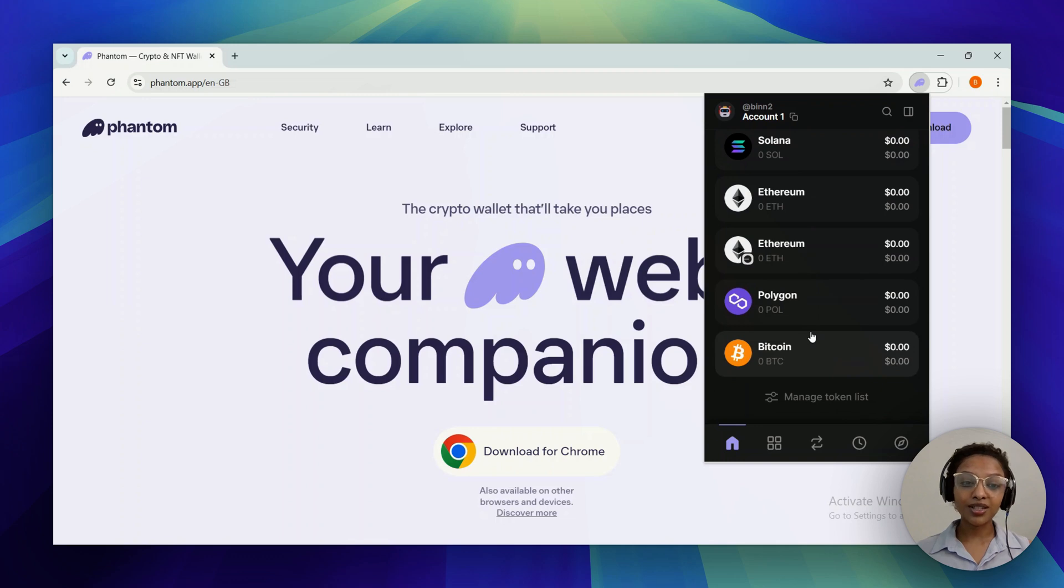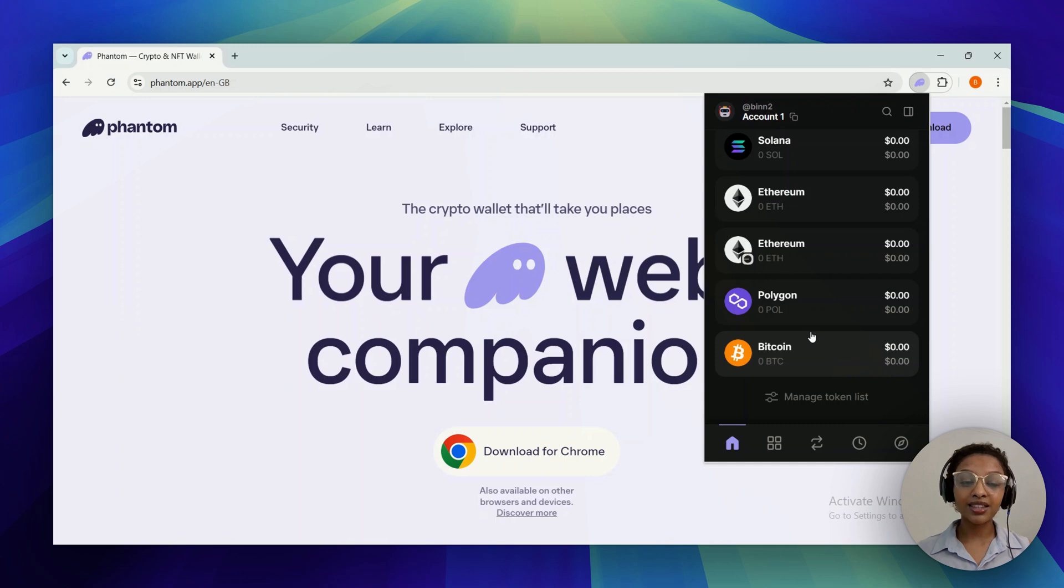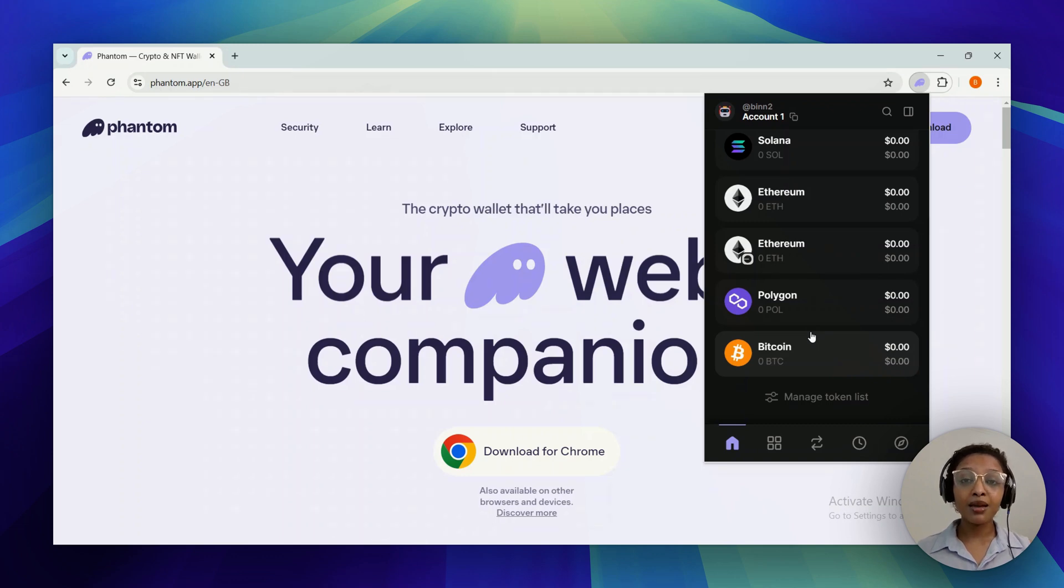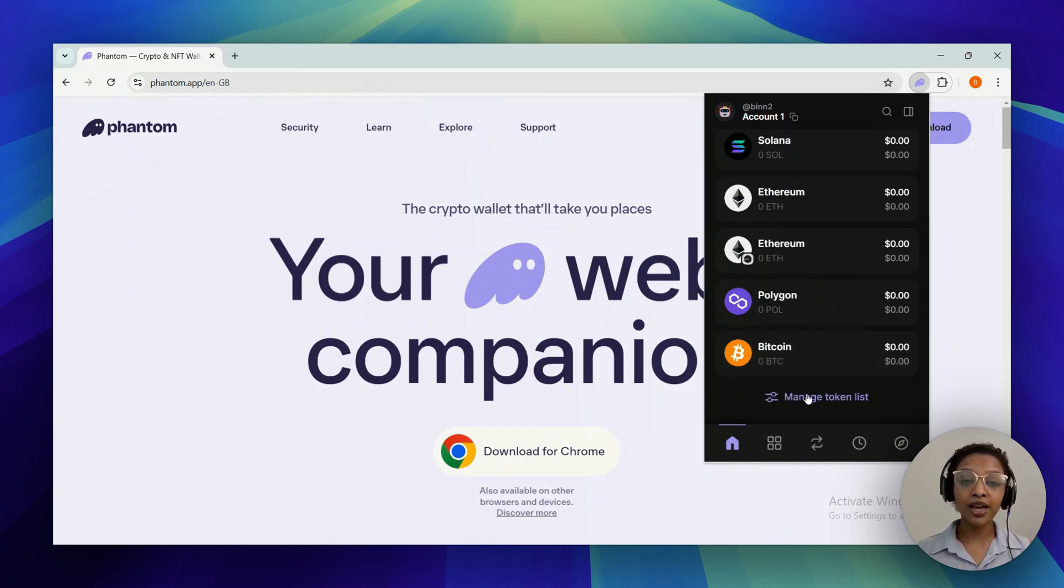When it comes to USDC, you wouldn't be able to find it in this list unless you have purchased it prior. However, if you had already purchased USDC and you're still not seeing it in this list, it might be because the toggle is turned off.